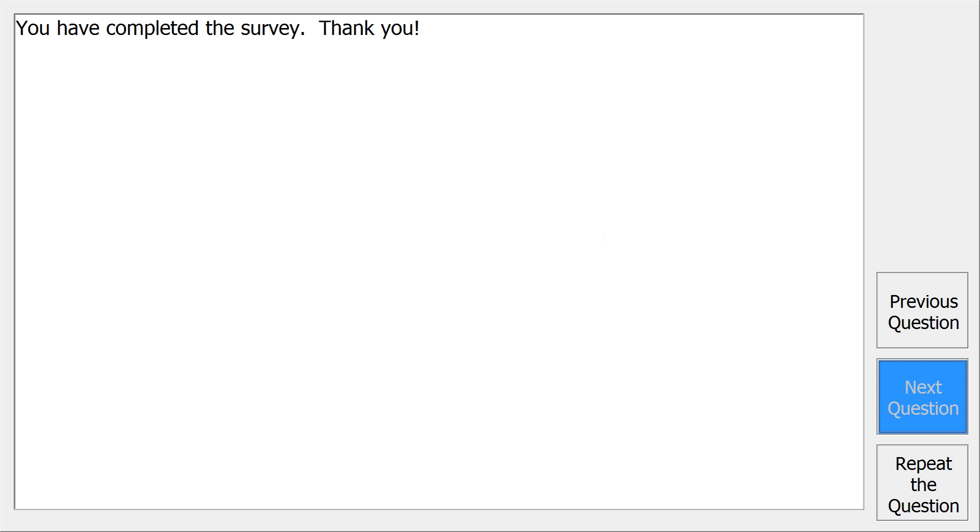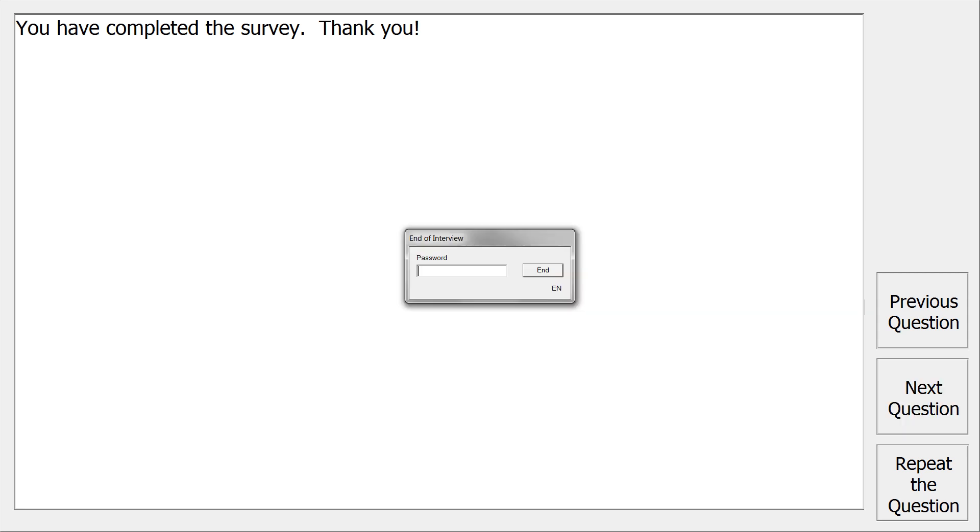After selecting next question from this final screen, you will be asked for the exit password. Since that ACASI build option was specified in the design studio, this is usually a good idea to prevent the respondent from exiting without staff assistance.